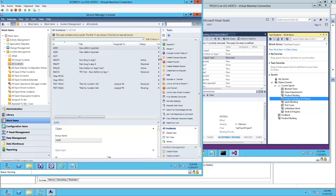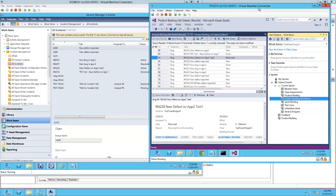The solution provides the ability to monitor Service Manager incident tickets based on specific criteria and automatically creates a work item in Team Foundation Server 2013 using an Orchestrator runbook in the backend.